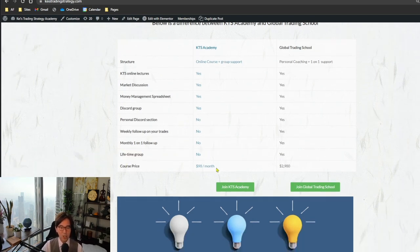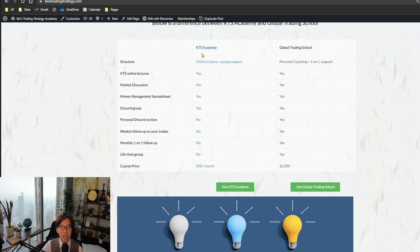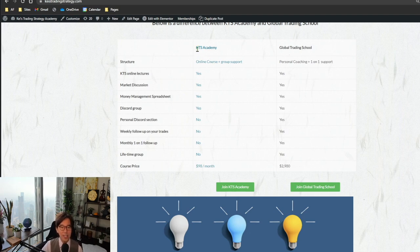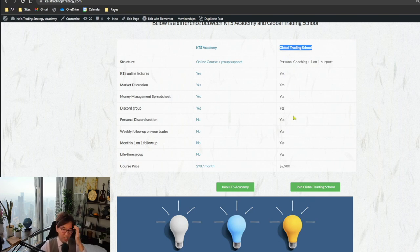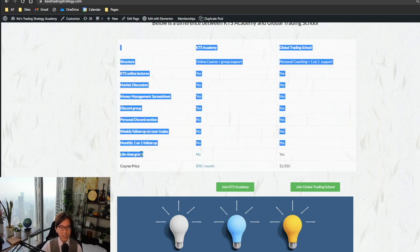The price difference is significant — GTS is much more expensive at $2,980, while KTS Academy is $98 per month. If you want a deeper understanding of my KTS strategy, KTS Academy is for you. If you want to improve your trades and get my personal support and feedback, GTS is the right choice — and it's for lifetime since I'll continue sharing more content, videos, and discussions in the graduate group.